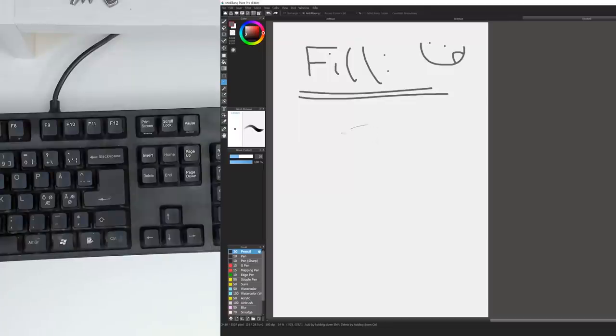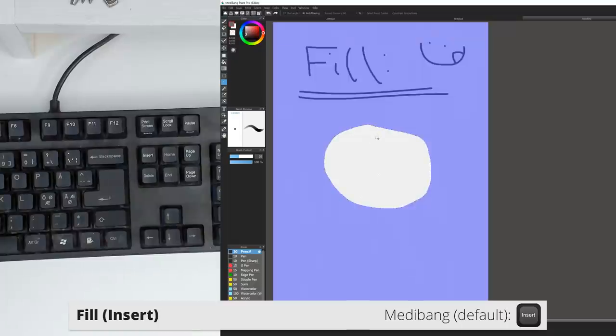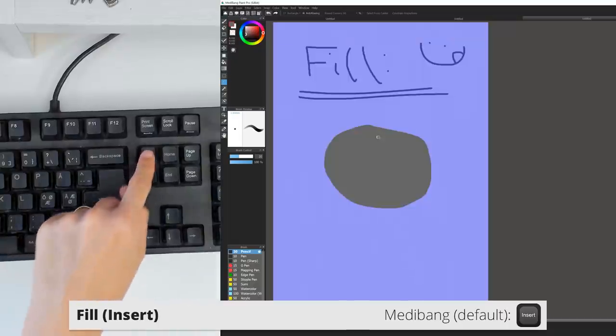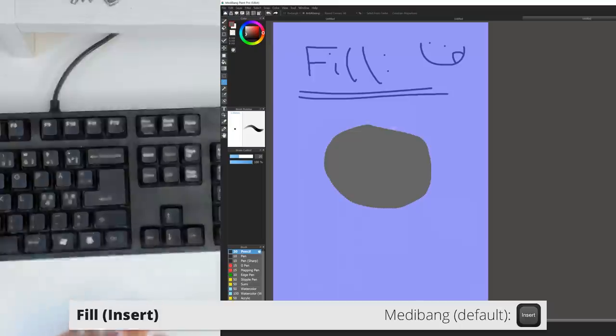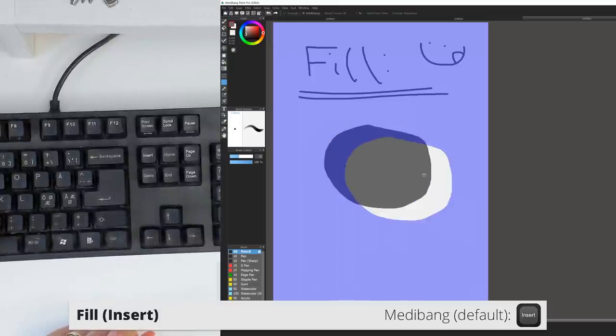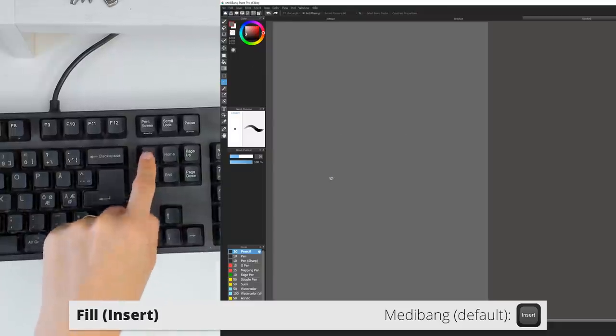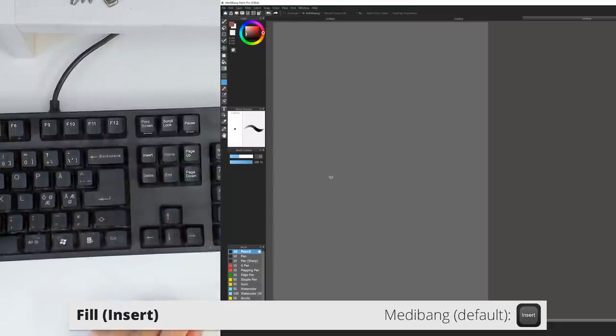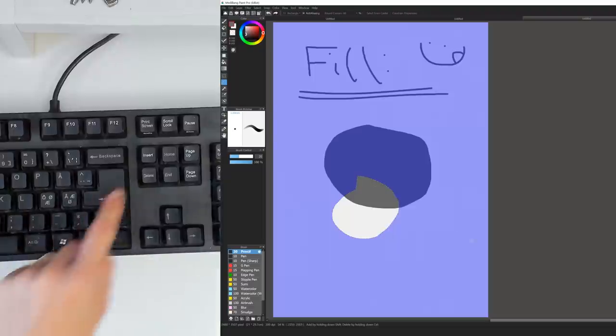In Medibang, the default shortcut for Fill is the Insert key on Windows and actually I'm not sure what it is on Mac. Just be aware that it doesn't open a fill window in Medibang, but just immediately fills your entire canvas or selection with the color that you have selected.